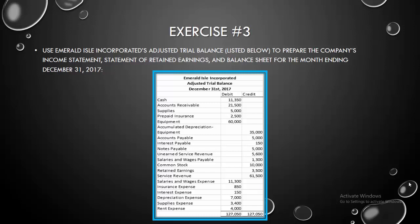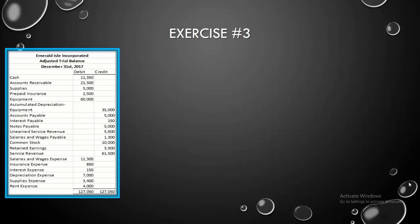So Emerald Isle Incorporated, someone else on our staff has already prepared our adjusted trial balance, thankfully. And as we can see, our debits equal our credits. We have debit credit equality. So we're ready to go and move on to prepare our financial statements.